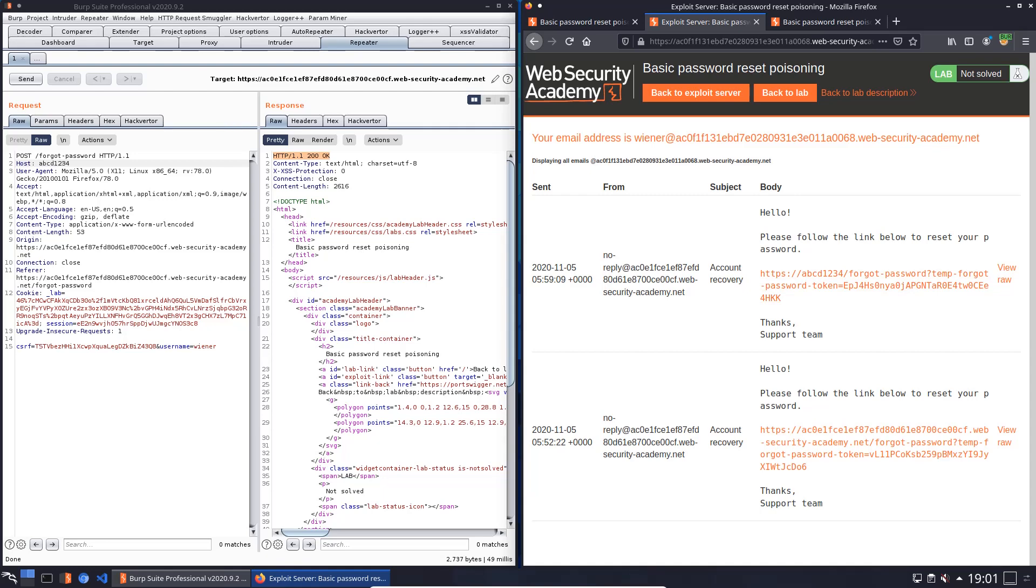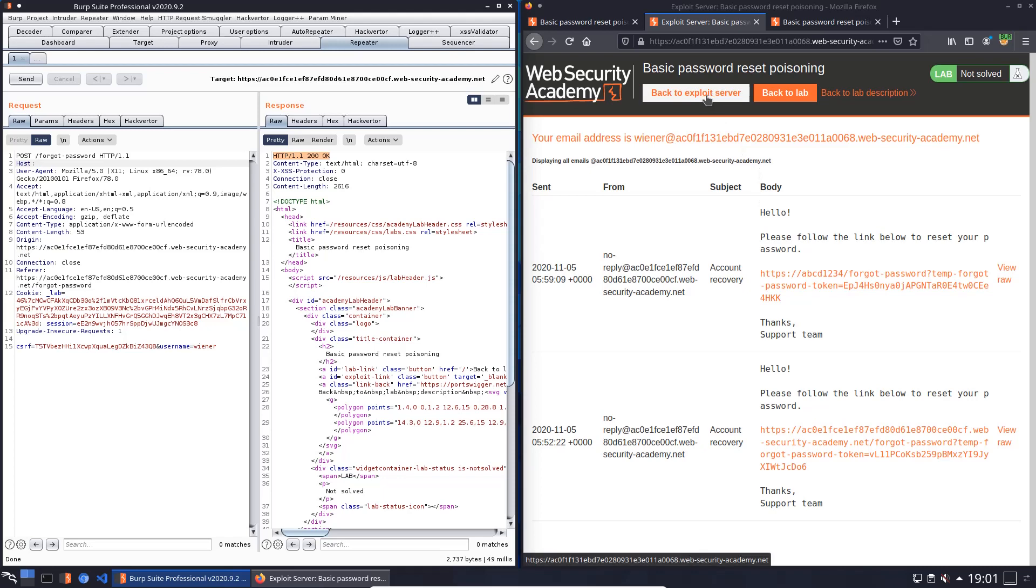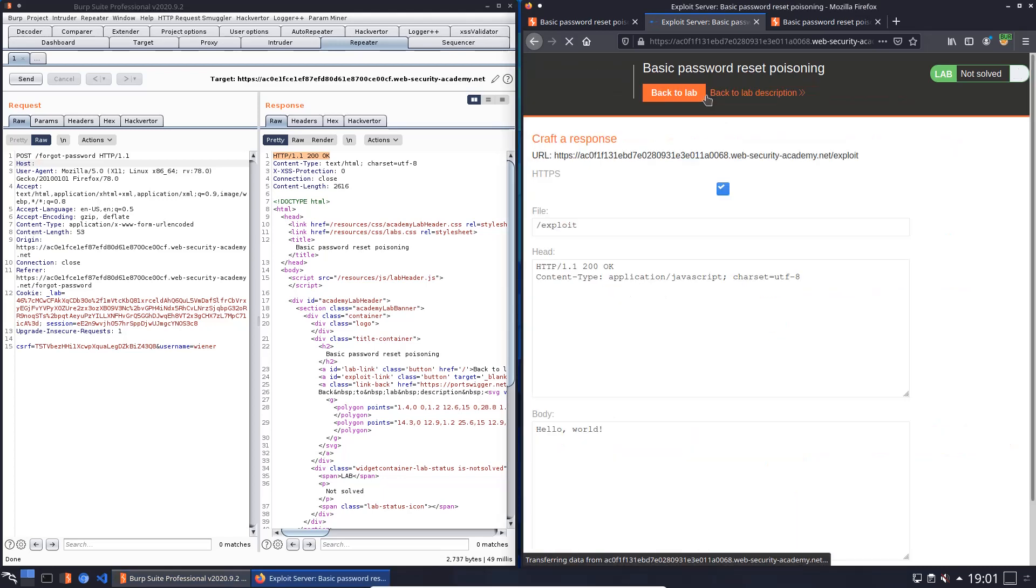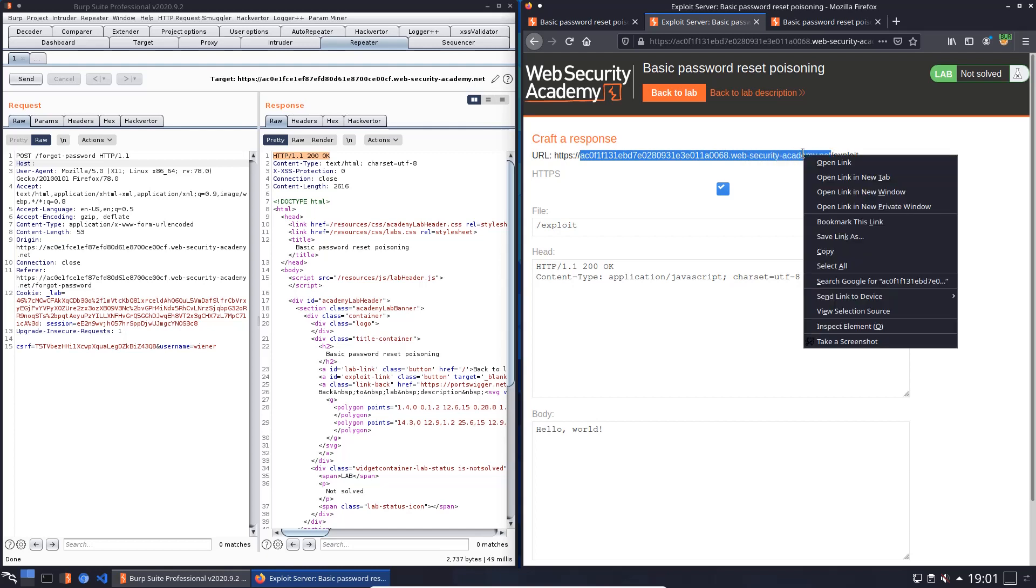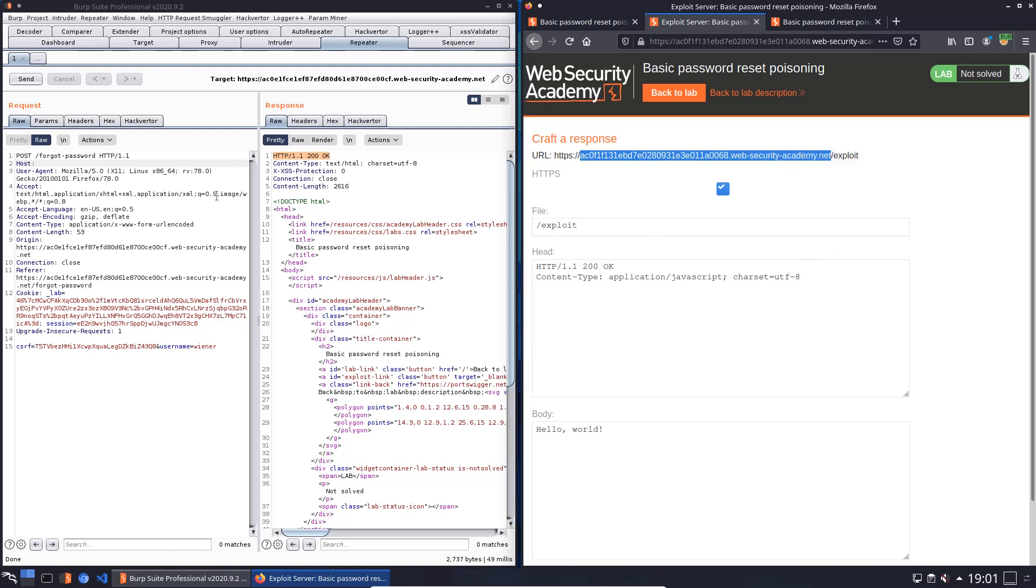Now we will set a new host header value. And for this we use our address of the exploit server. Go back to the exploit server and copy this address without slash and exploit. Copy this one and paste it here.